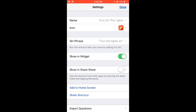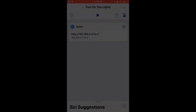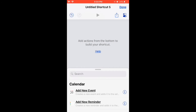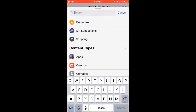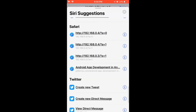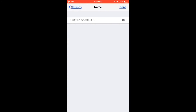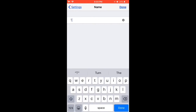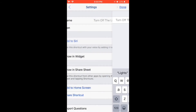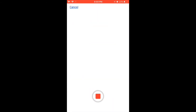Do the same thing for turning off the lights. Create another shortcut. Go to Siri Suggestions and under Safari suggestions you can see that IP address. Name it as 'Turn off the lights' and give the Siri phrase as 'Turn the lights off.'